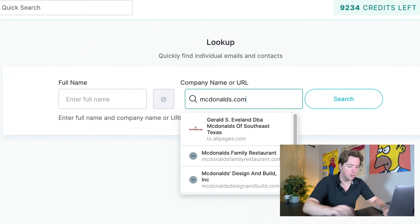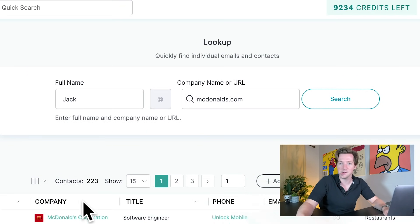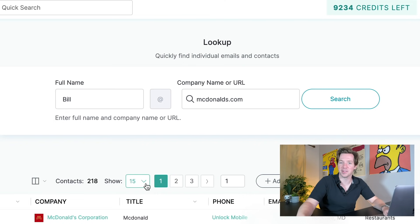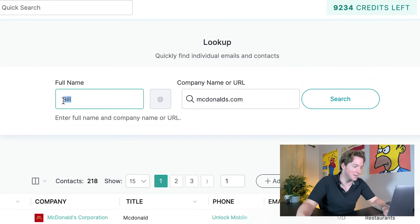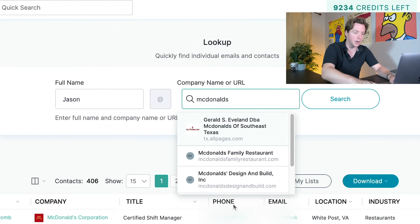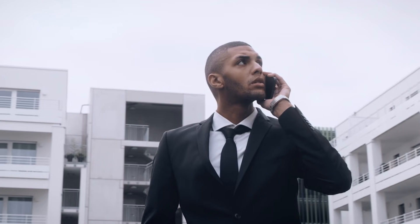Let's look up McDonald's.com. Full name would be like Jack as a first name — you can find everybody named Jack at McDonald's. Bill — email addresses for the 218 Bills that work for McDonald's, that's sick. So you can find leads by first name or full name and company name or URL, and it'll come up. You can even unlock their mobile phone number — we can see their phone, we can call them. I could call Jason Whitcomb, who's a certified shift manager at McDonald's, right now.